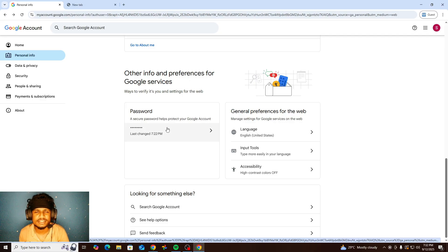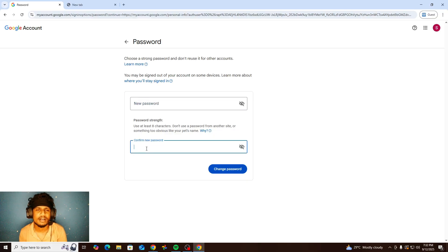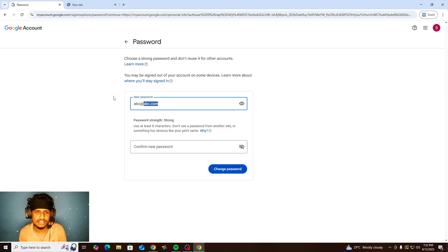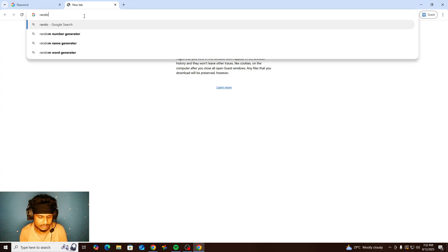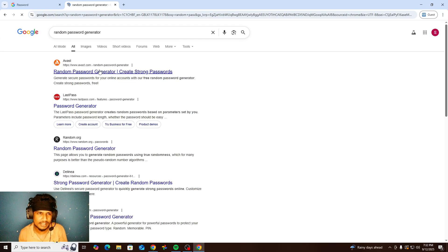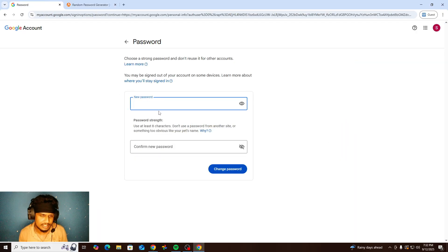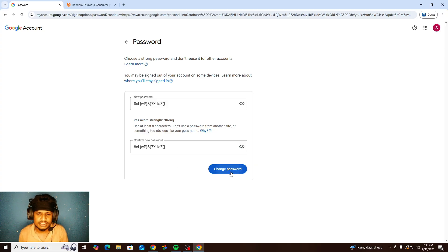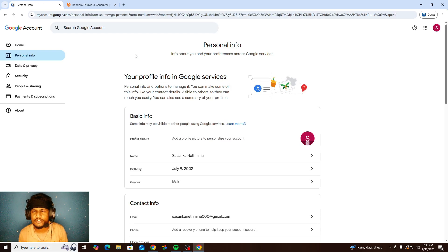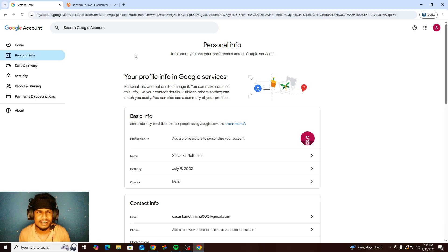At the end of Personal Information you can see the password change option. If you go to change your password, they'll ask for your current password first. I'll use a random new password as a test — you can see how strong it is: simple letters, capital letters, symbols, and numbers. I'd like to remind you: please change your password at least once a month.